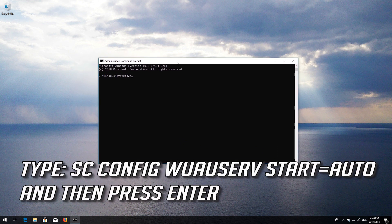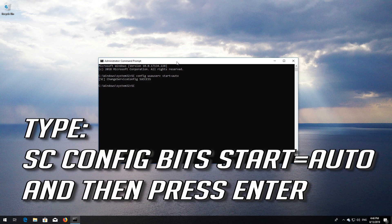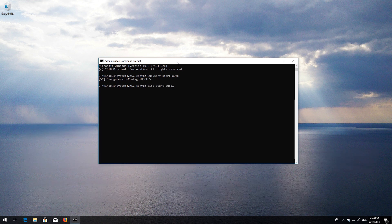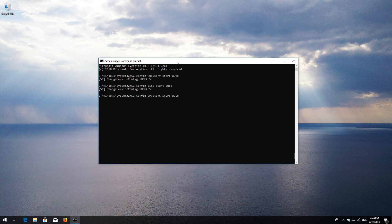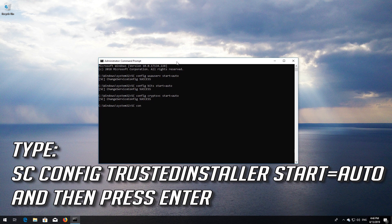Type 'sc config wuauserv start= auto' and then press Enter. Type 'sc config bits start= auto' and then press Enter. Type 'sc config cryptsvc start= auto' and then press Enter. Type 'sc config trustedinstaller start= auto' and then press Enter.